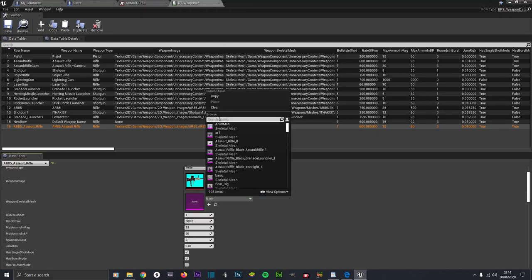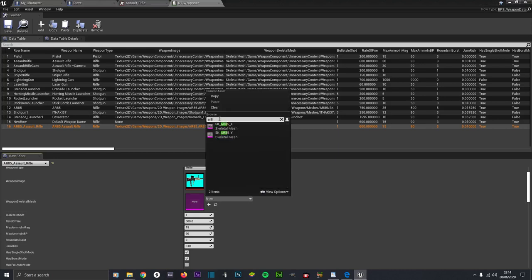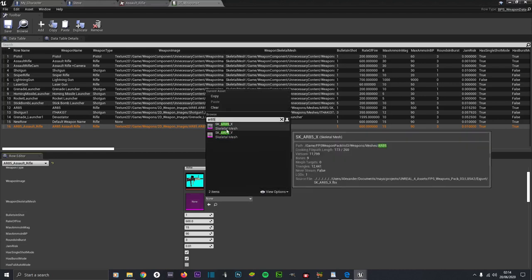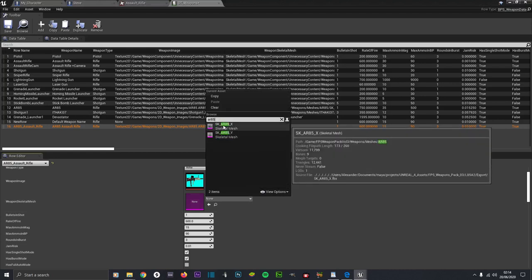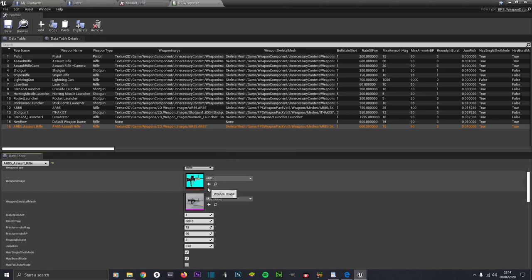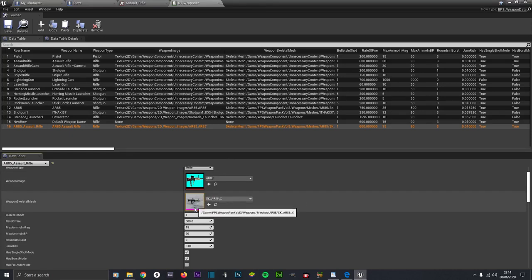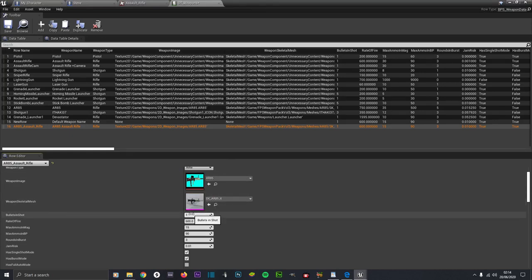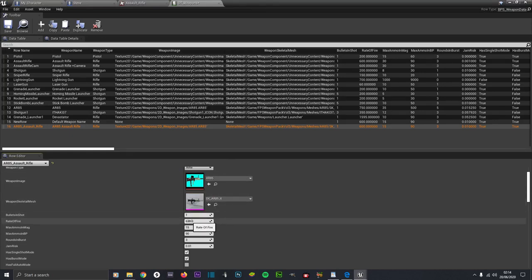Select the AR85 weapon image - that's the weapon model I previously made. Then look for its skeletal mesh, type in AR85 and select the X1 - that's the weapon. For Bullets, set how many rounds it fires per mouse click; we want one bullet. It's going to be a good gun so we'll set the fire rate to 1000, which is quite quick.